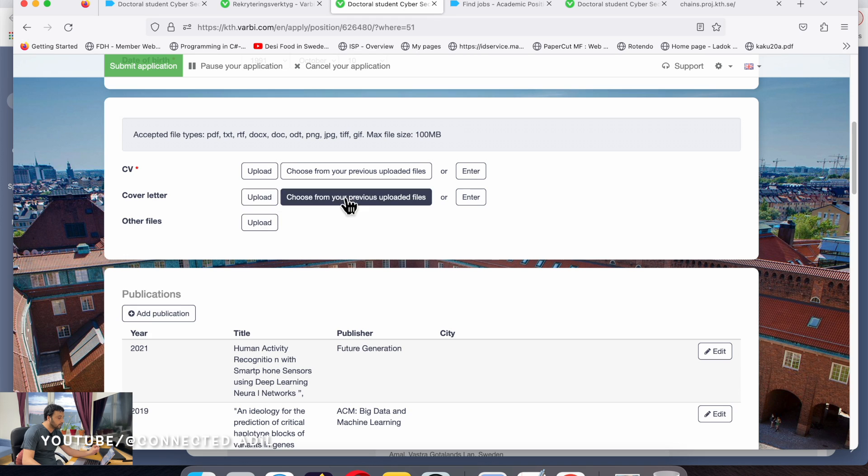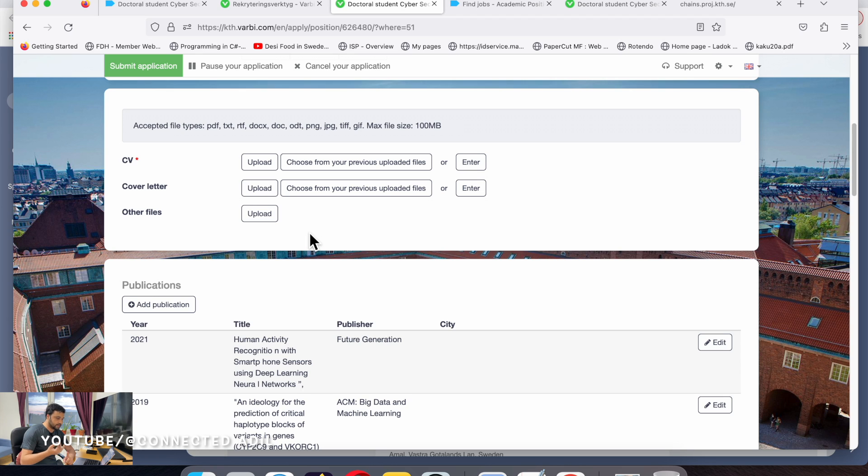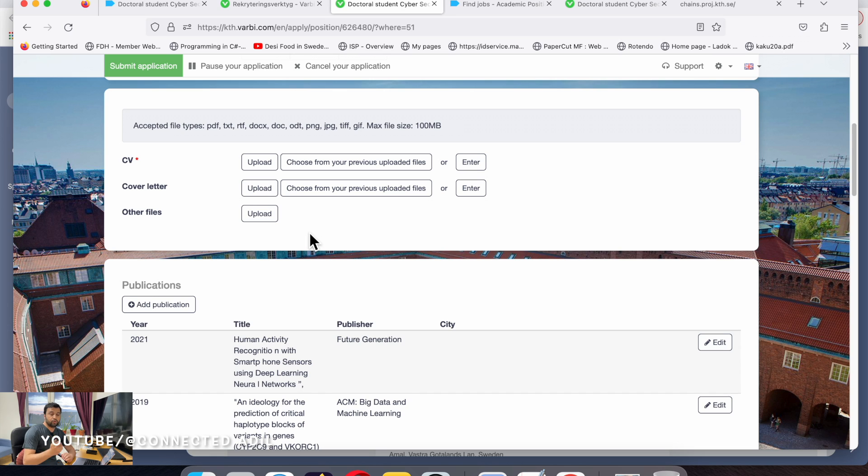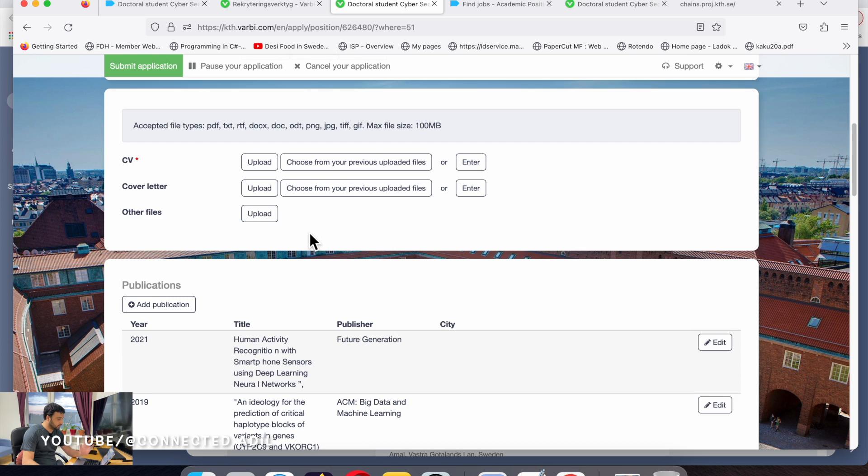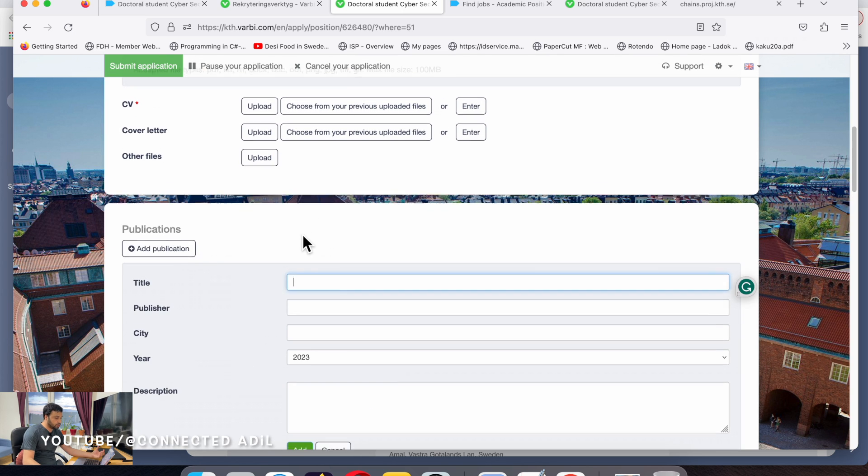Then other files - for example if you have some research experience, internship, teaching certificates, publication list, whatever you think can support your documents, just go for it.